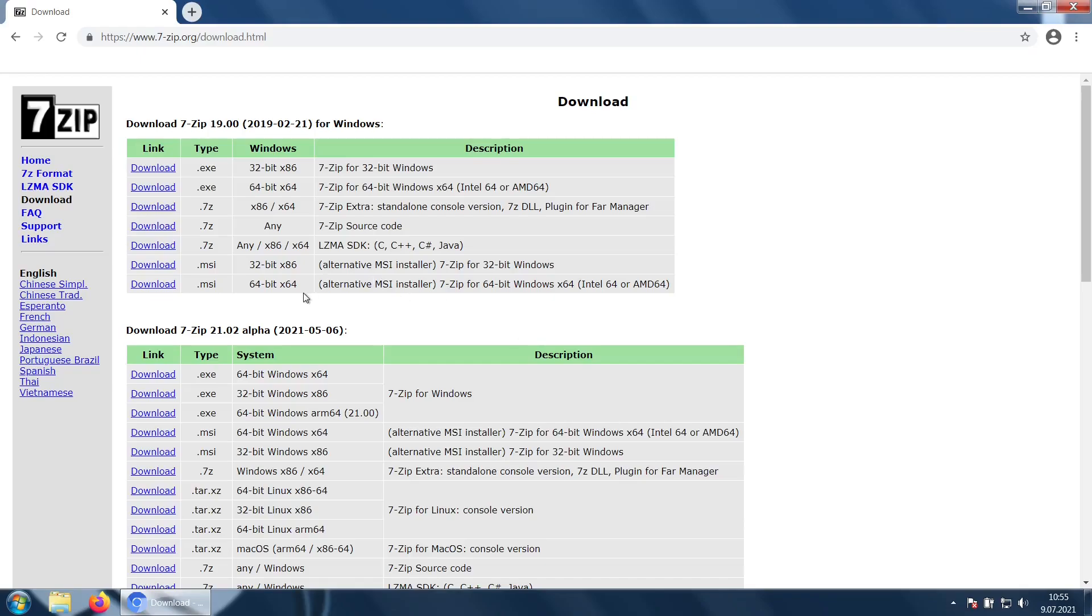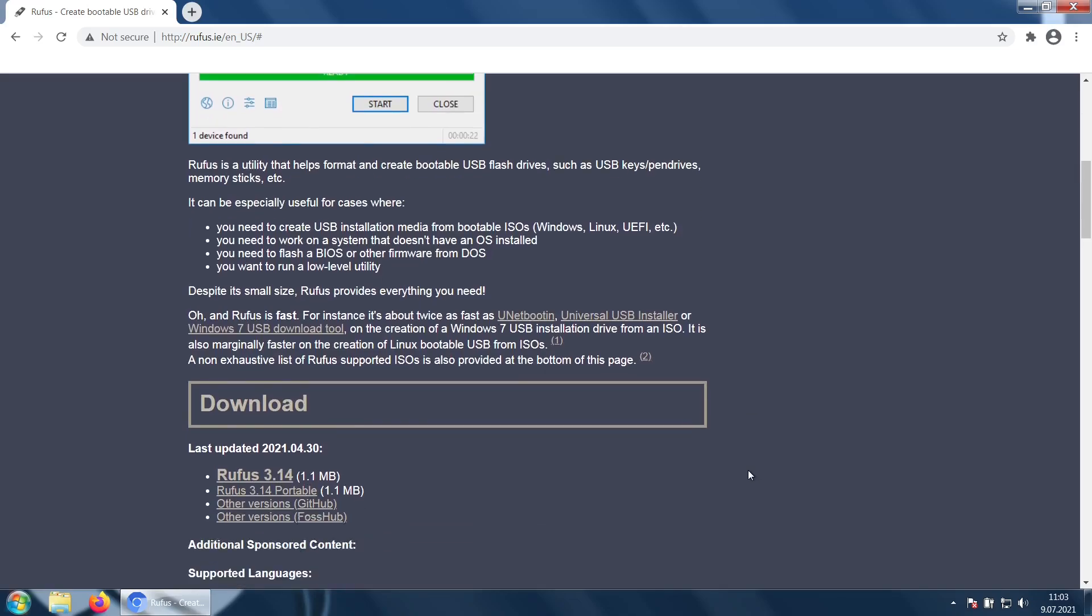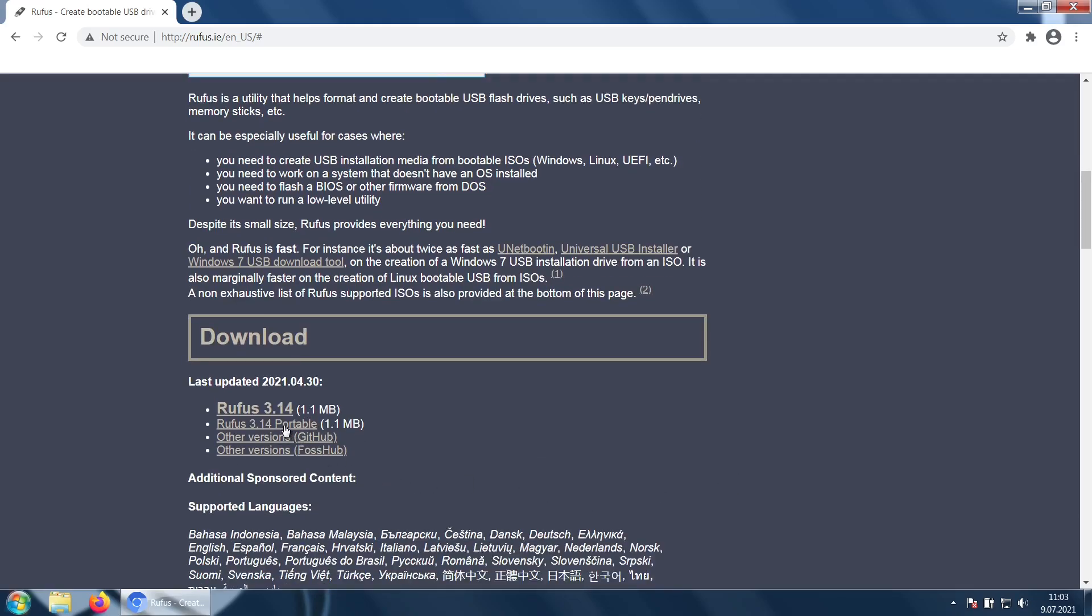You will also need 7-Zip to get the image out of the archive. On Windows, there is one foolproof way to boot from USB: Rufus.